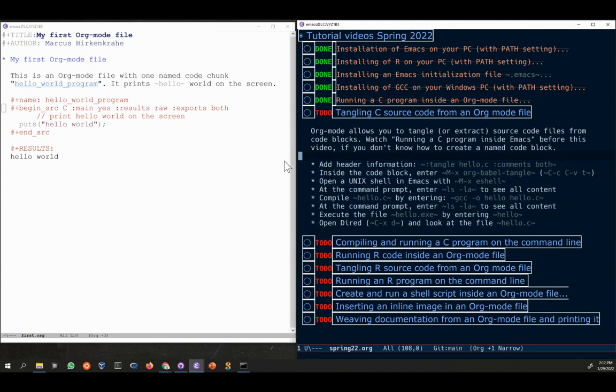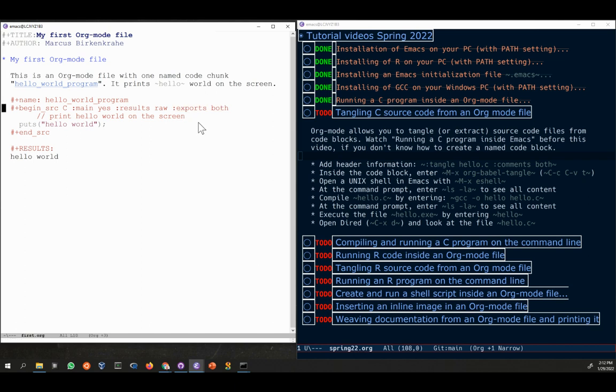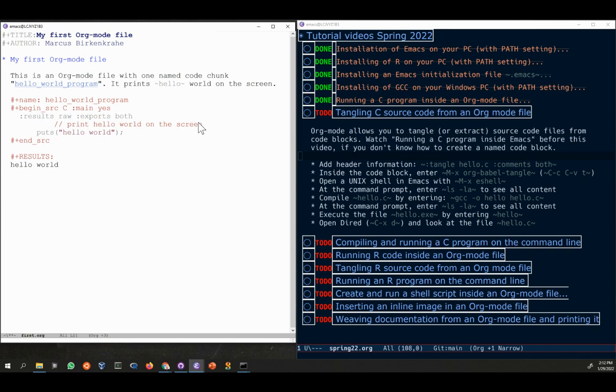It's like 10 different steps. The first thing is we need to add some header information if you want to create source code files, right after the C. The order of this meta information, the keyword and the argument like main yes, results raw, and exports both doesn't matter - they can be anywhere on the header line but they have to be on this line.